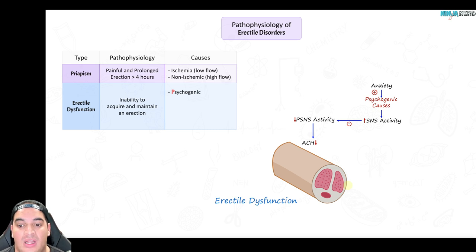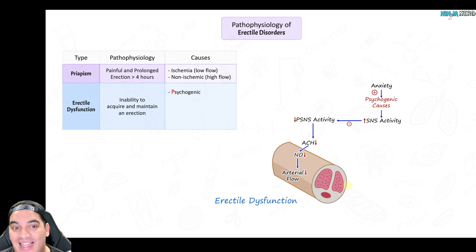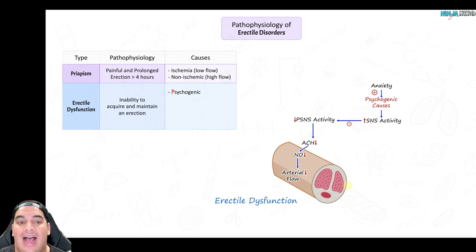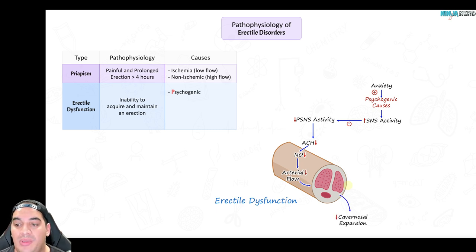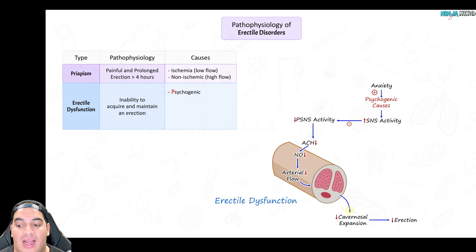The parasympathetic nervous system is responsible for releasing acetylcholine, which propagates an increase in nitric oxide in the corpus cavernosum. If nitric oxide is reduced, we can't dilate the arteries, which would otherwise increase blood flow into the corpus cavernosum, allowing it to fill and become congested to promote an erection. So with increased sympathetic activity from sexual anxiety, parasympathetic suppression reduces acetylcholine, drops nitric oxide, drops arterial inflow, and prevents cavernosal expansion — leading to the inability to obtain and maintain an erection.